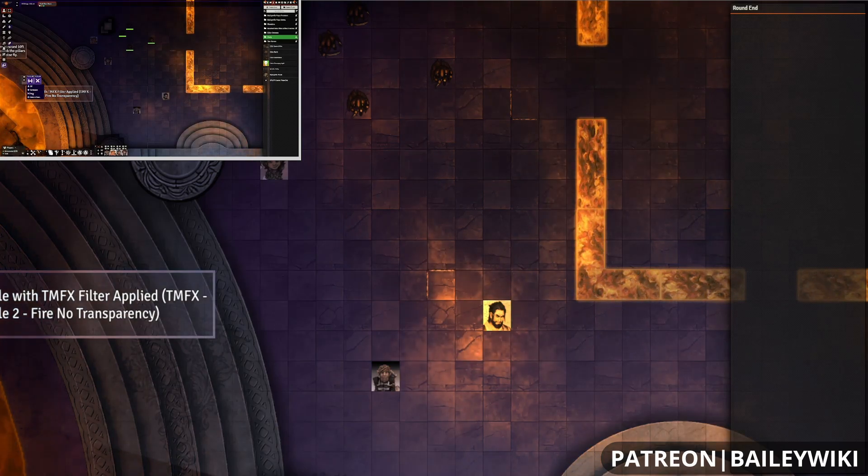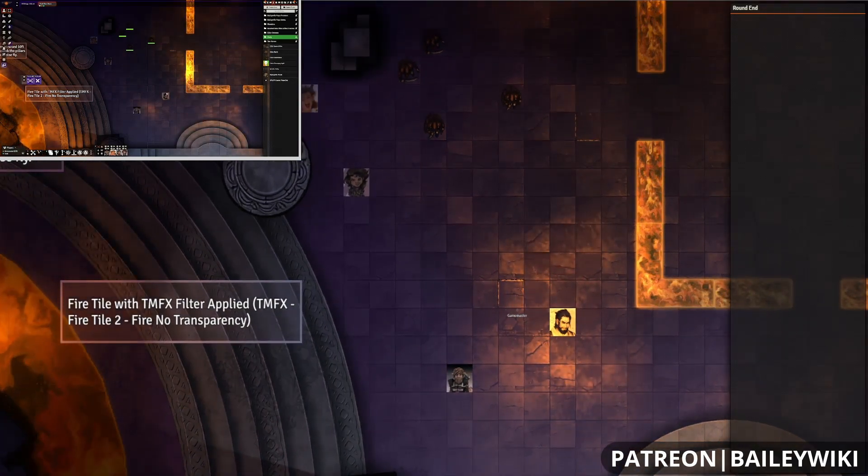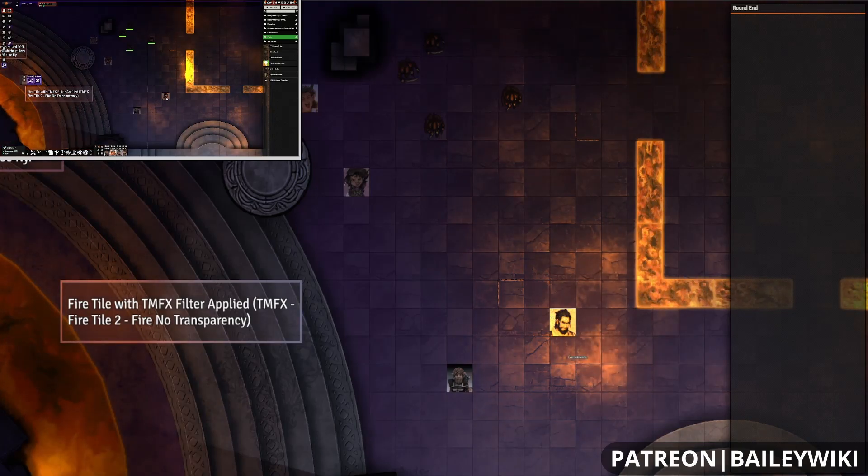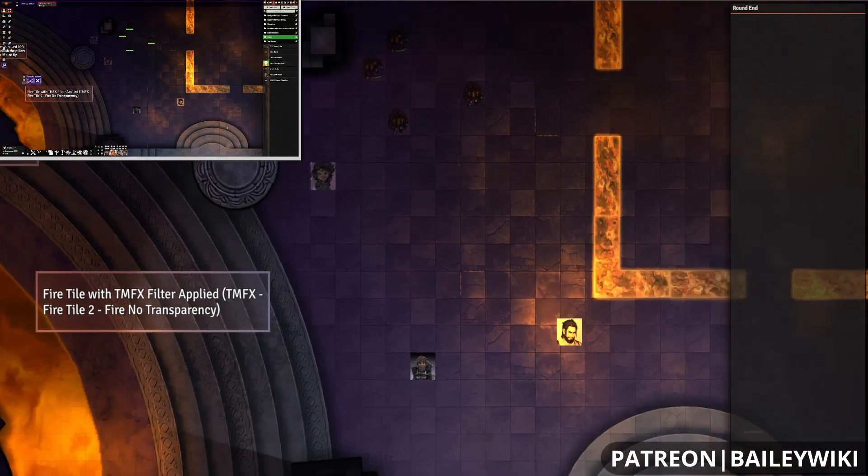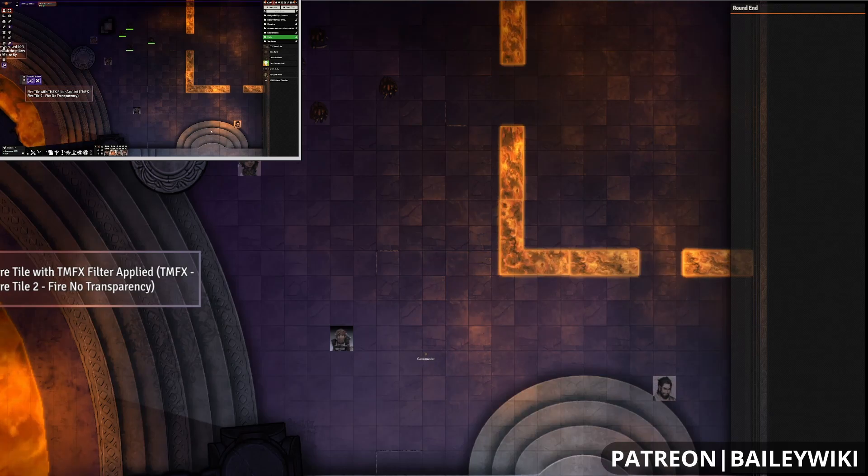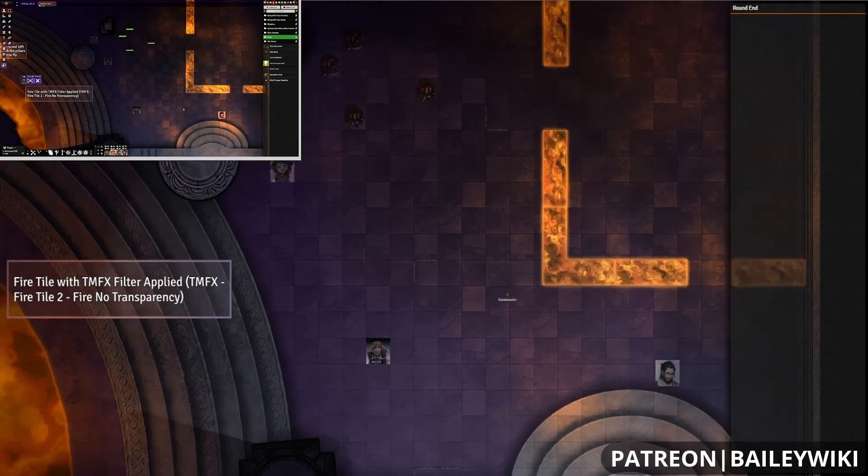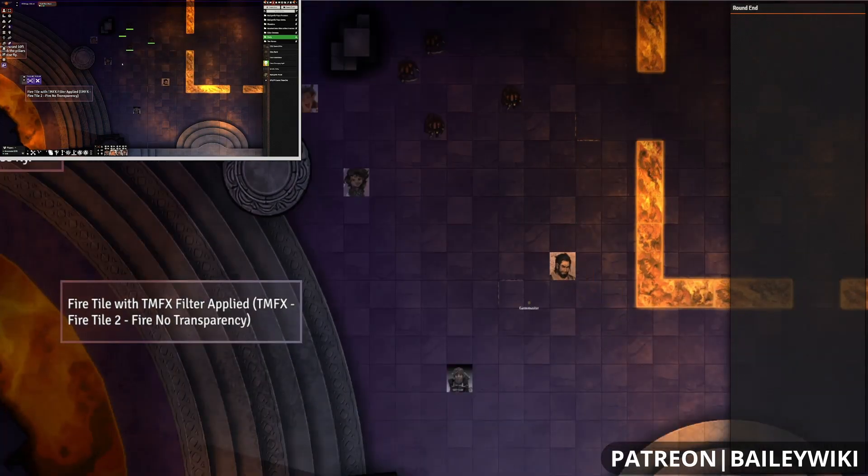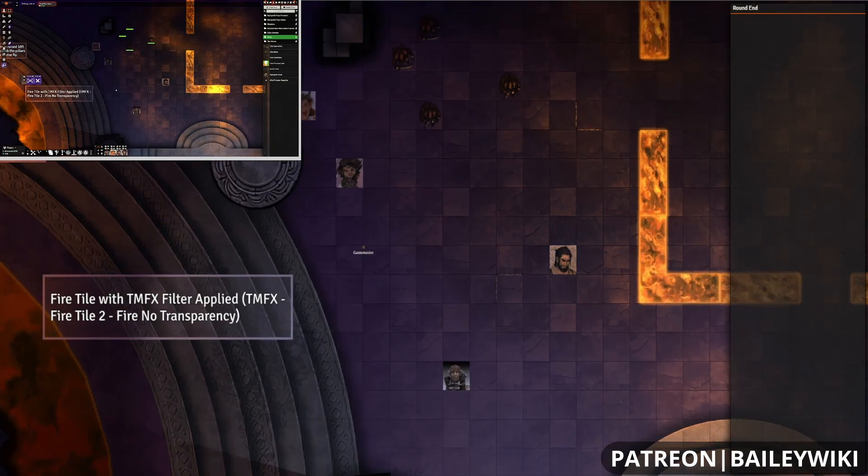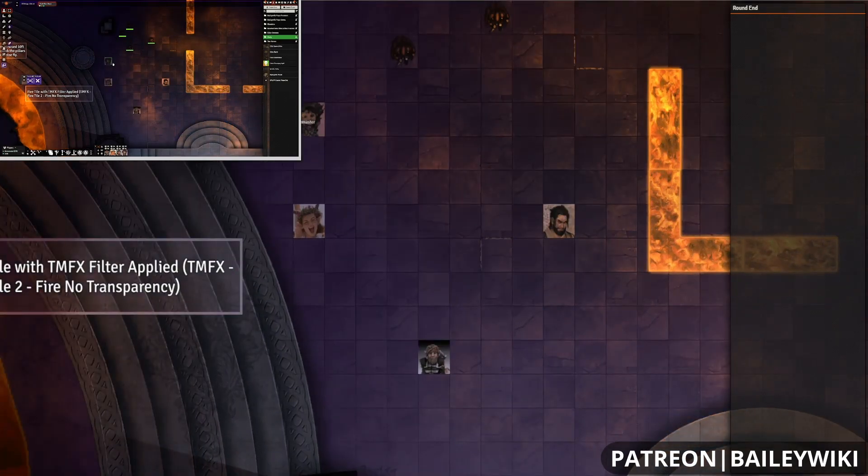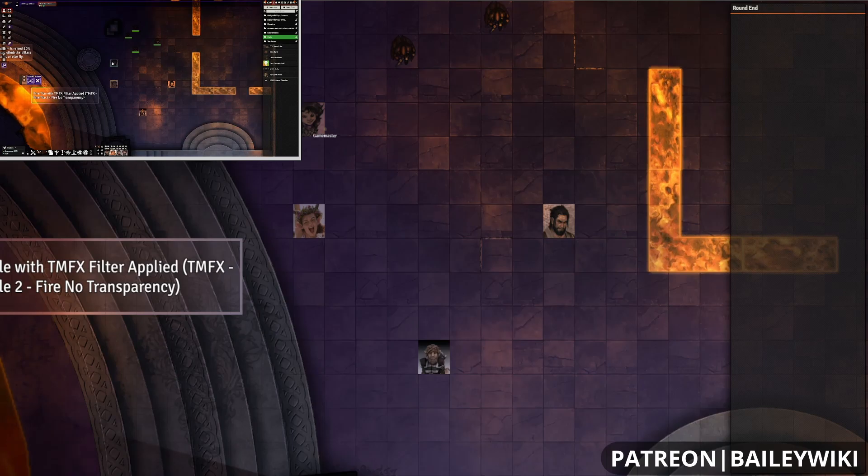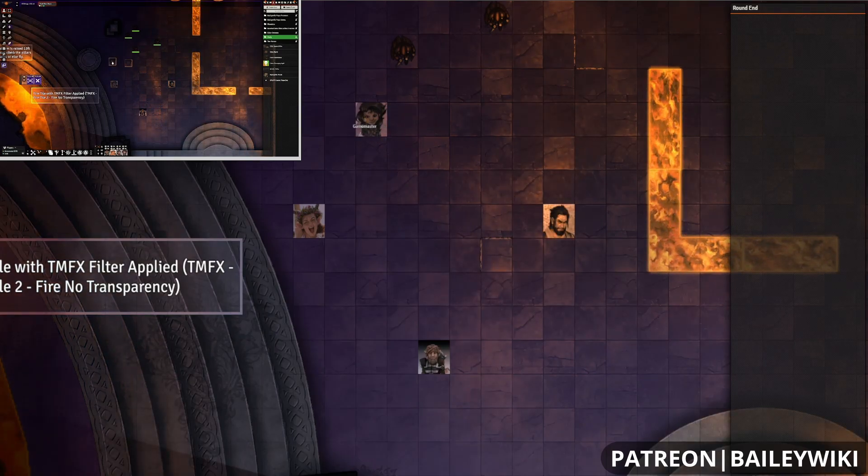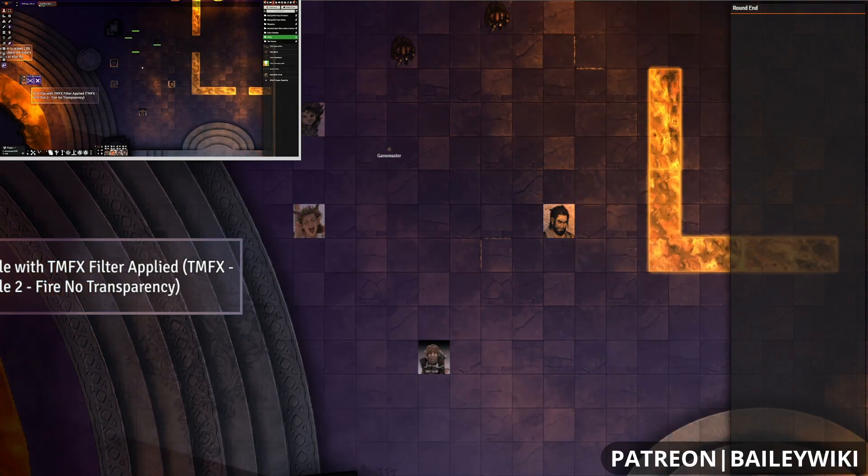If we switch to the Party View, this is going to try to keep all of the player characters in frame. So you can see when I move the fighter over here, it's going to automatically pan out in order to keep everyone in the frame, and it will zoom back in to a certain threshold here. And this is really great if you've got a lot of people running around, or it's a pretty hectic combat that you want to have a wide lens on.